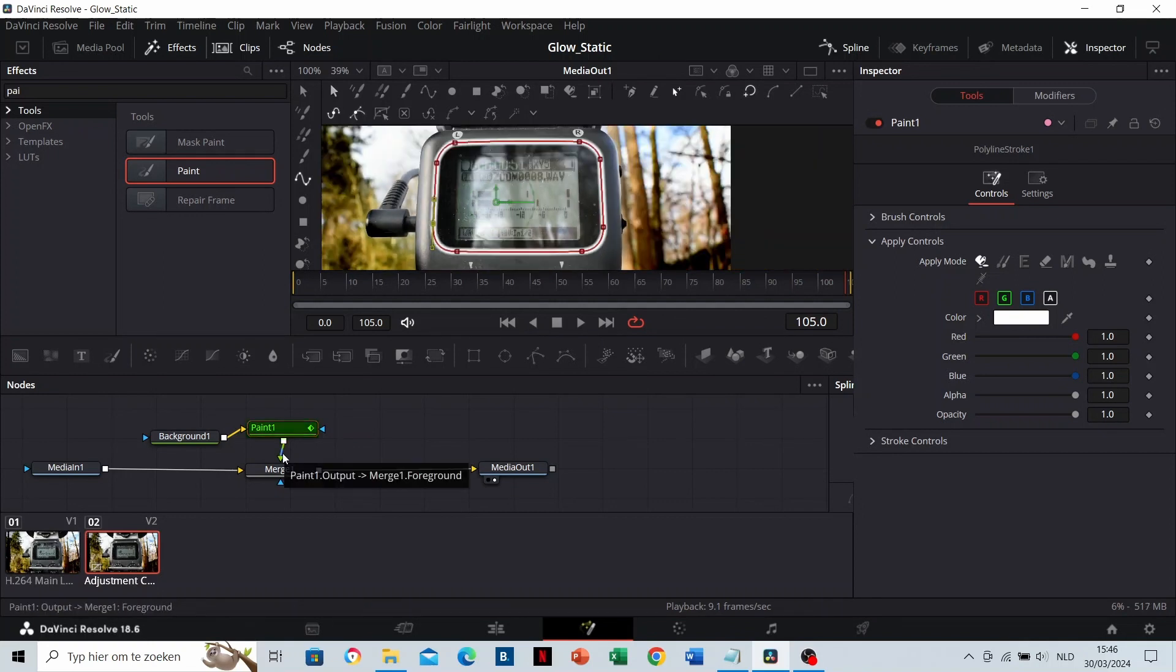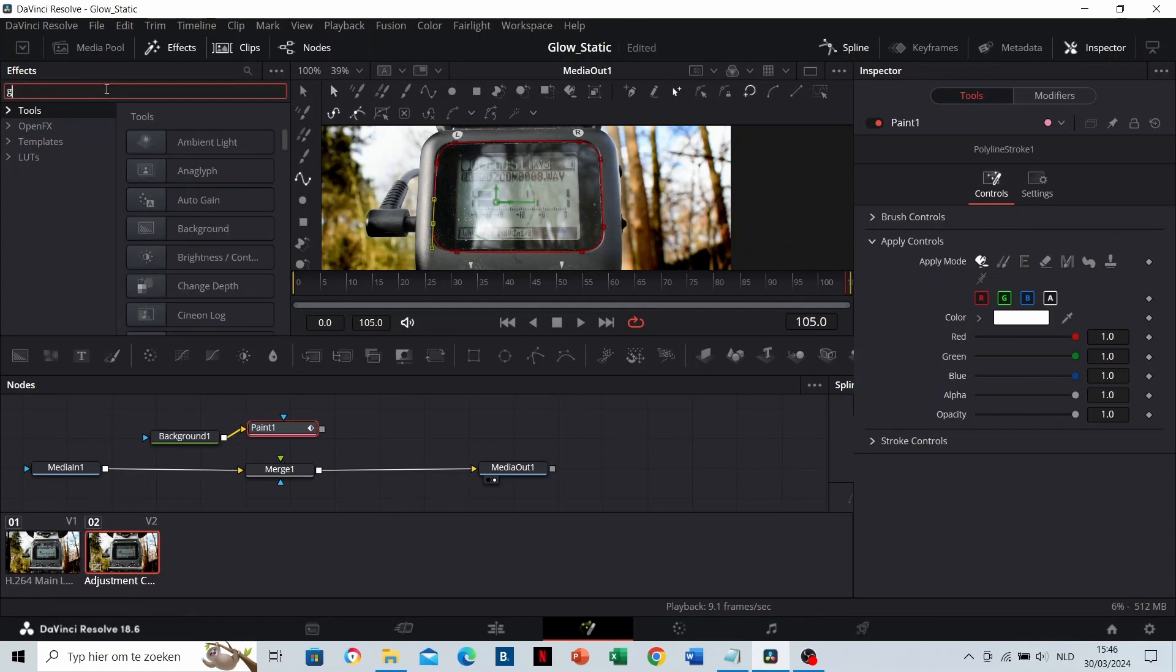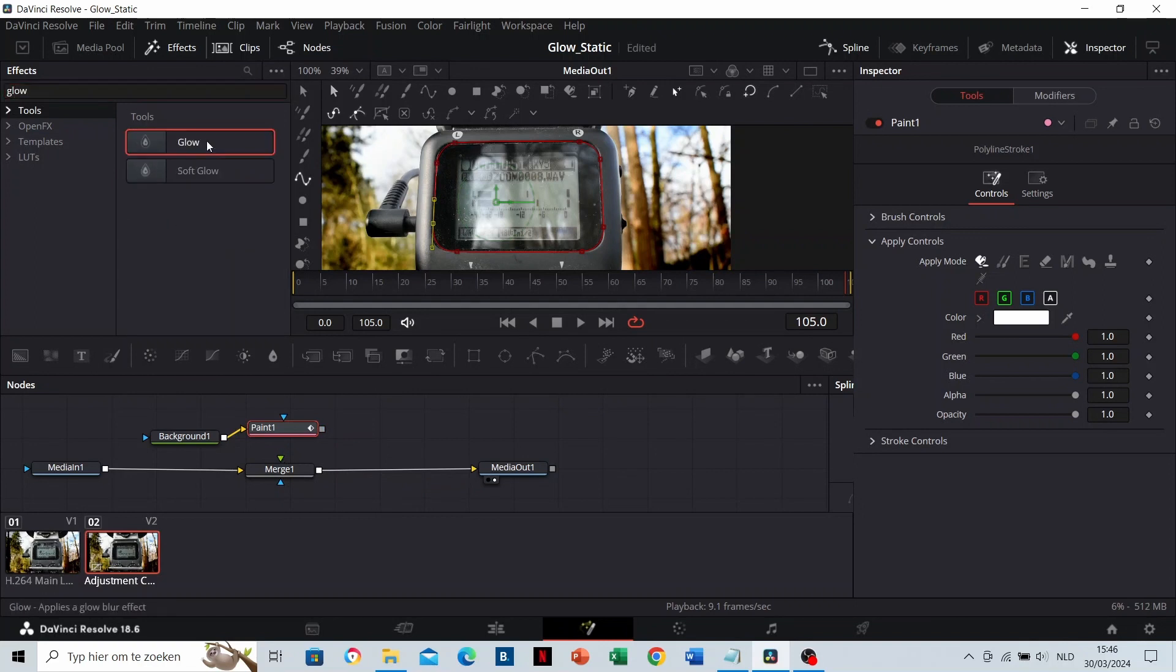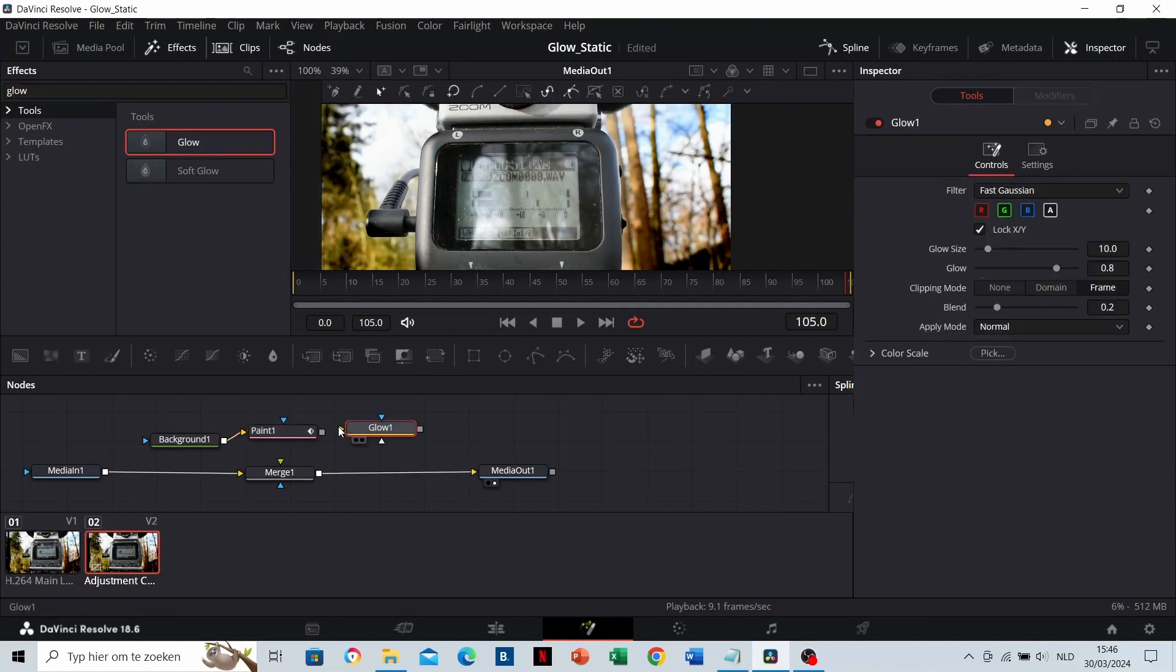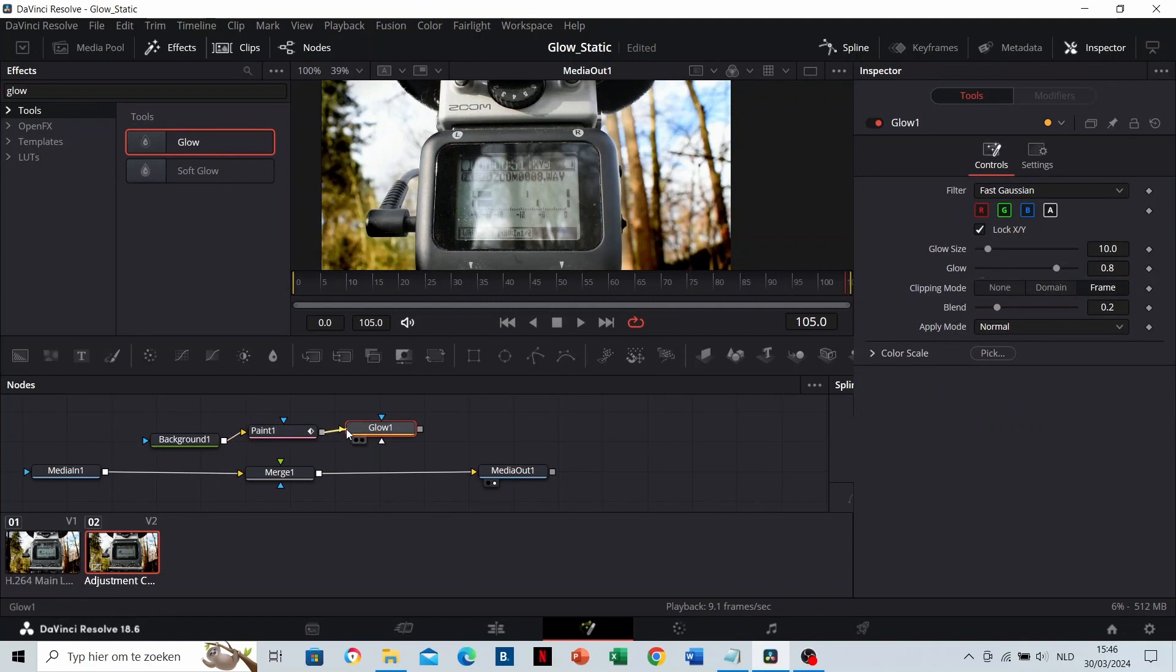Now release the Paint node from the Merge node. Search for Glow and drop it in the area. Connect the Paint node to the Glow node and the Glow node to the Merge node.